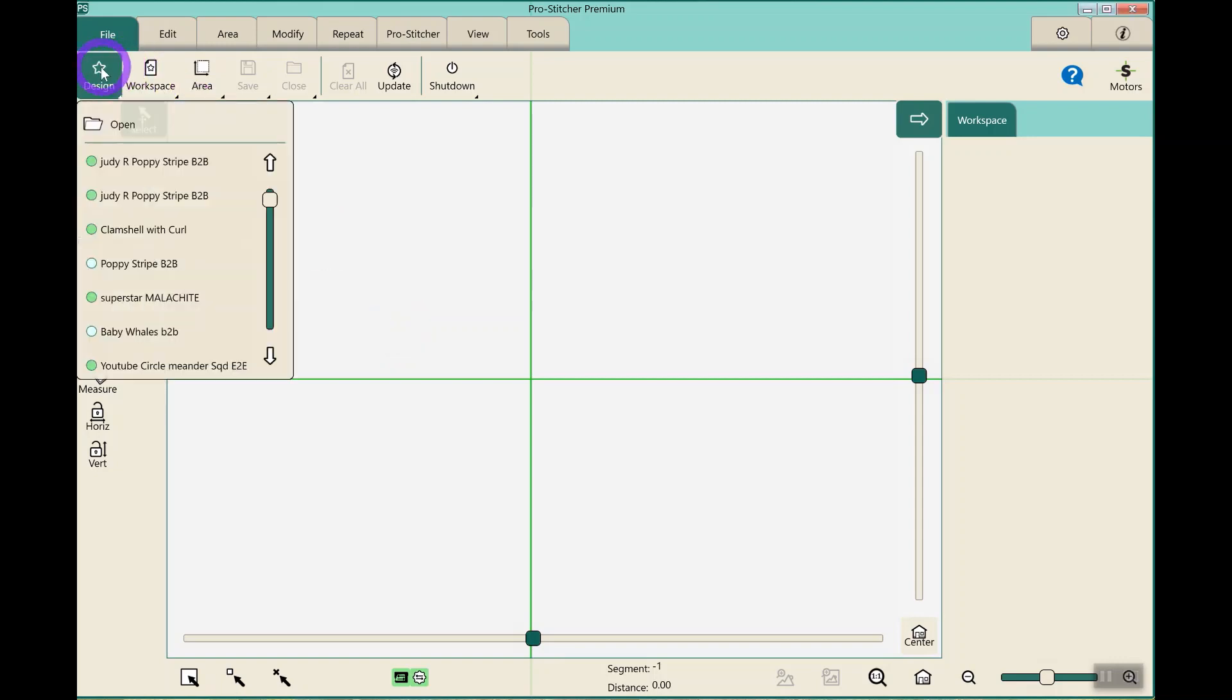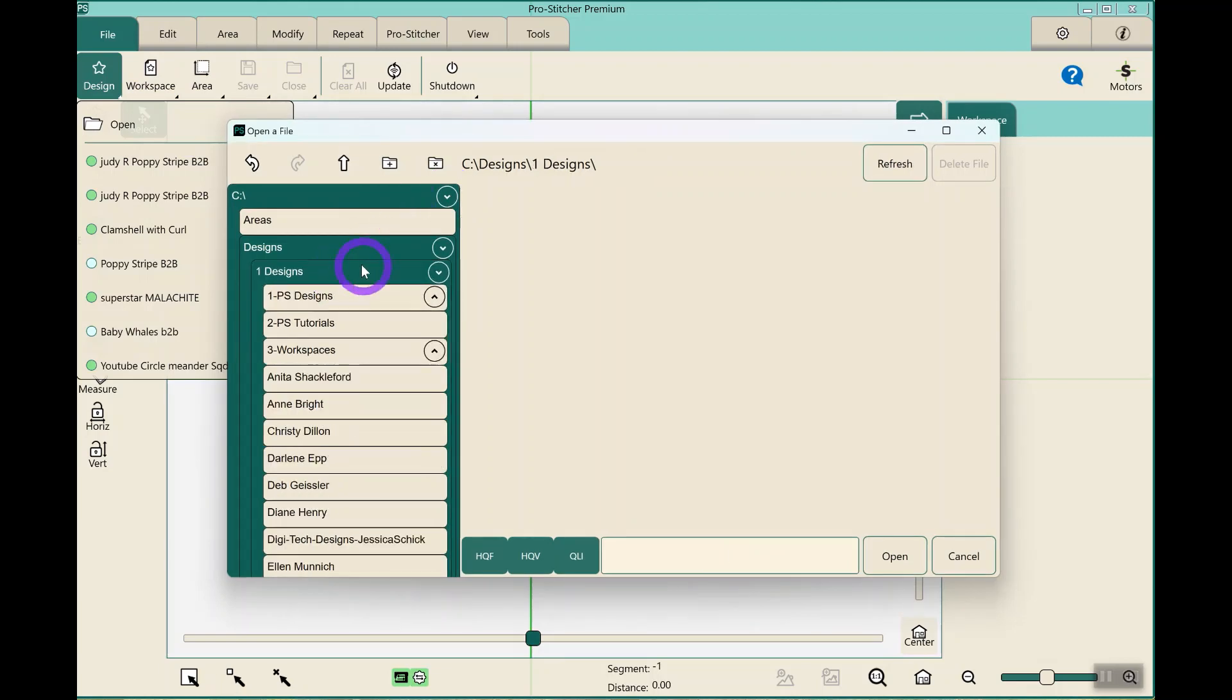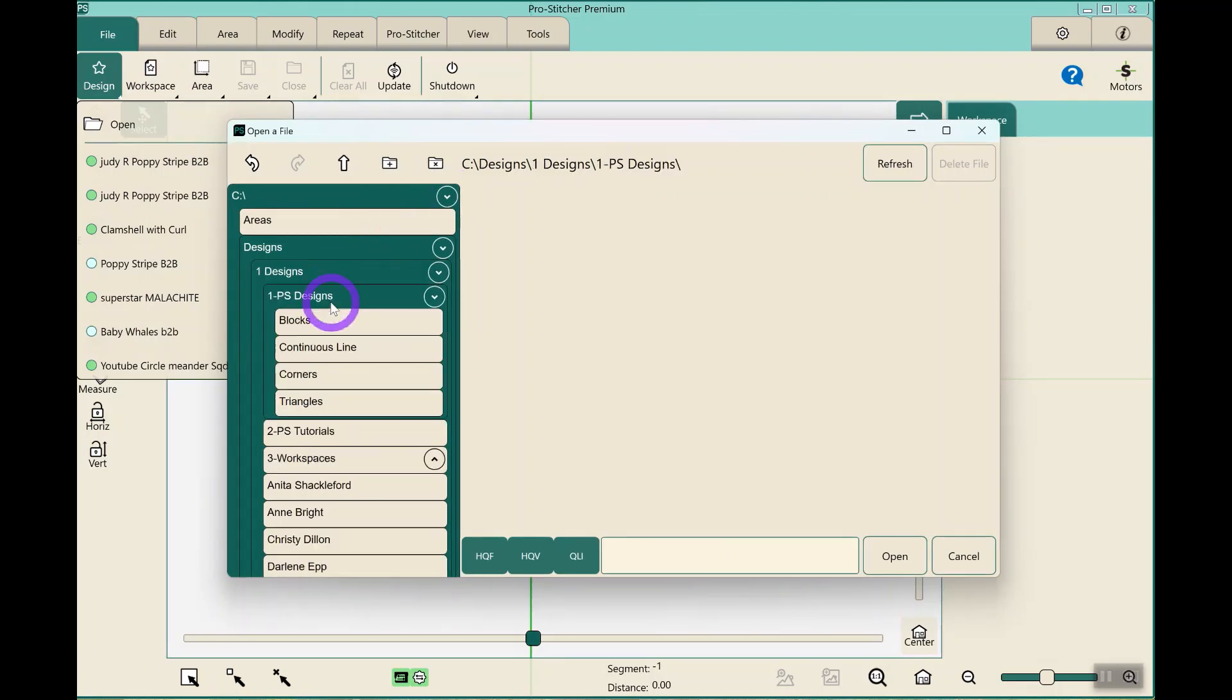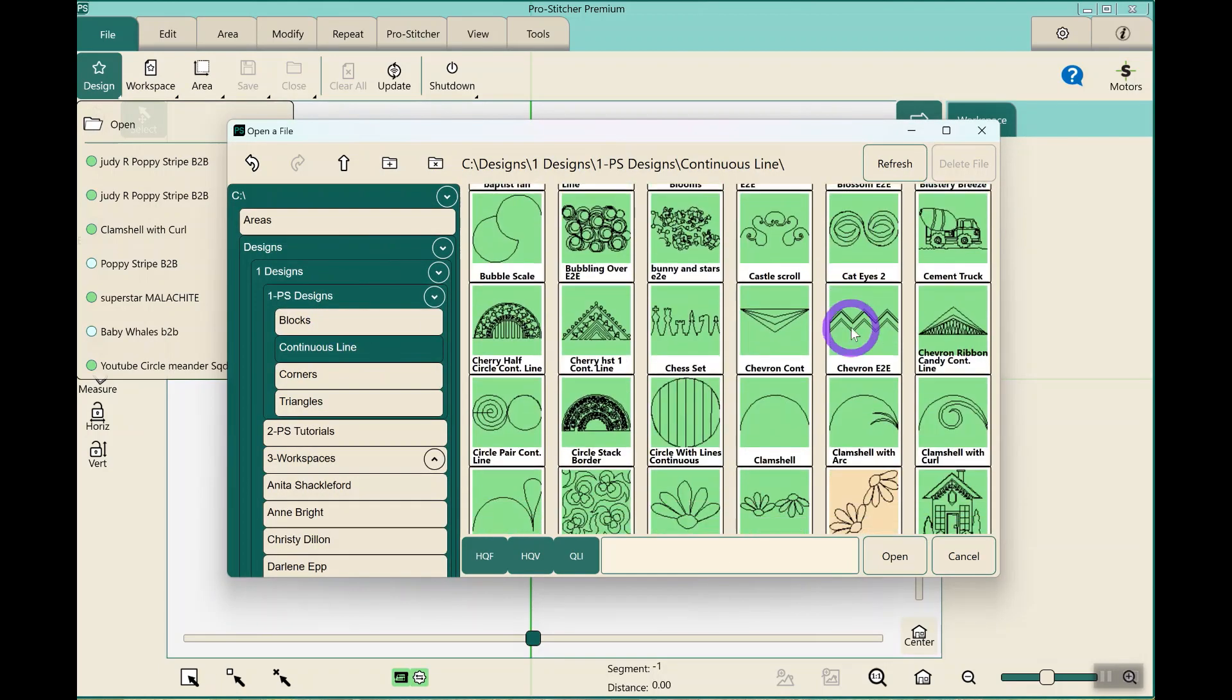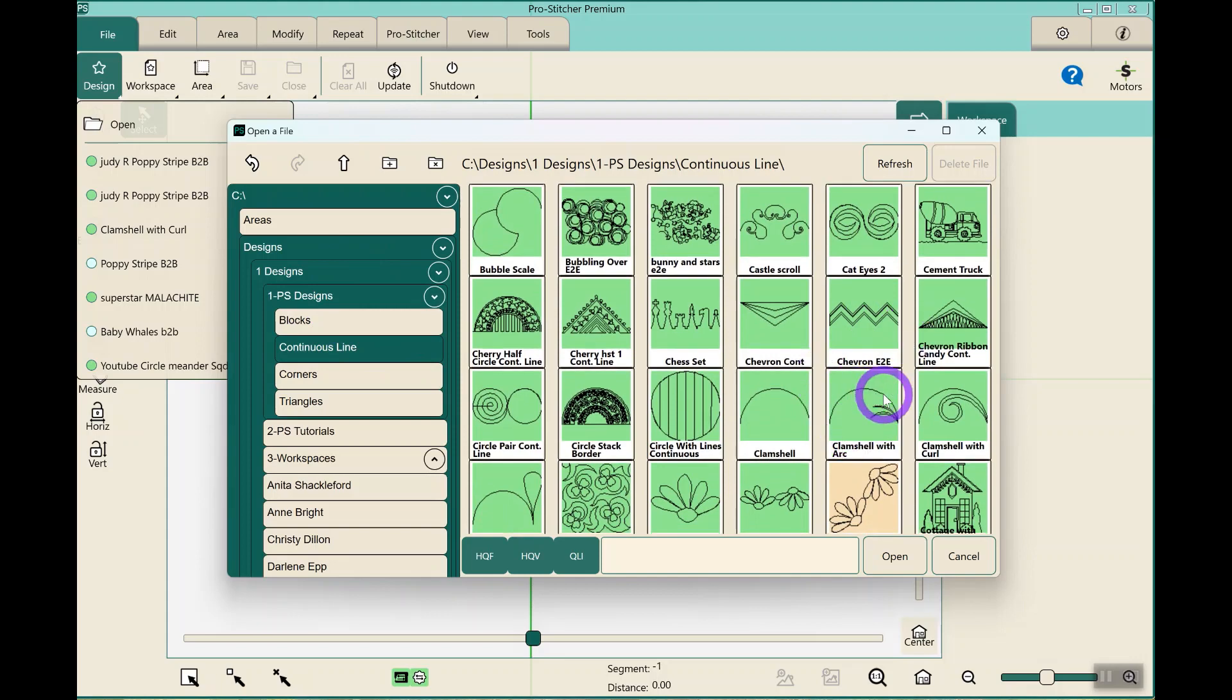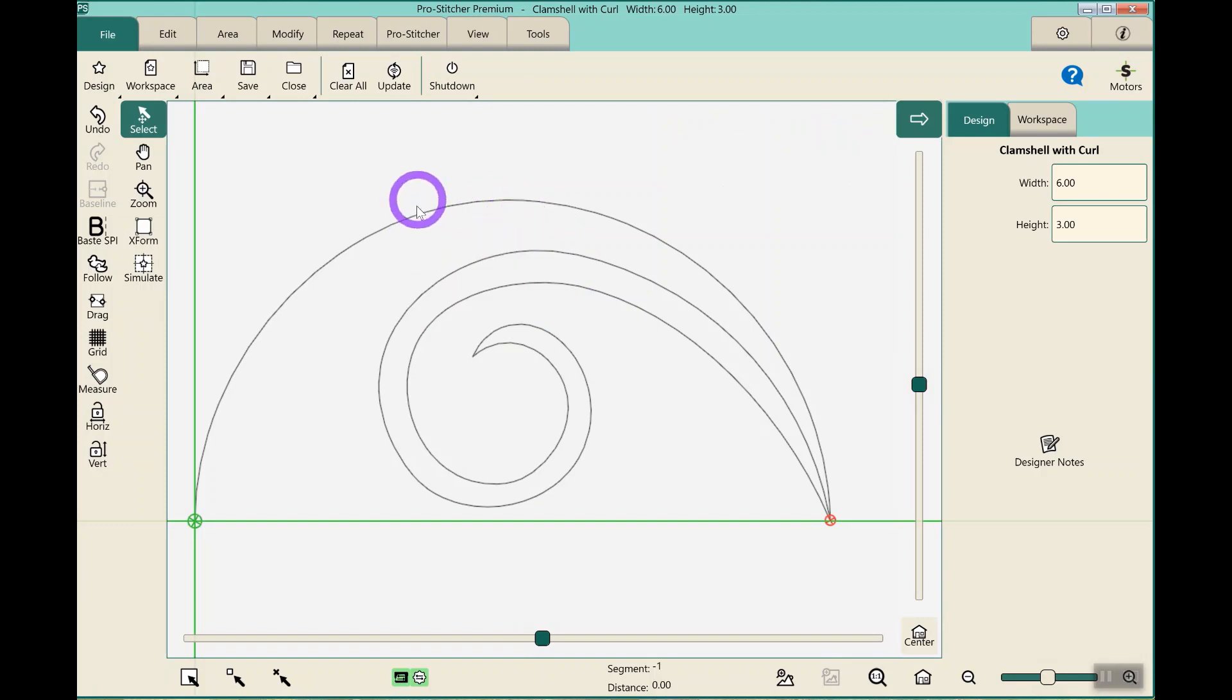I'm going to go ahead and open up a design that would likely be wrapping. I'm going to use the clamshell, let's do clamshell with a curl. When I set this up, it really does want to be wrapped, which means offset every other row.